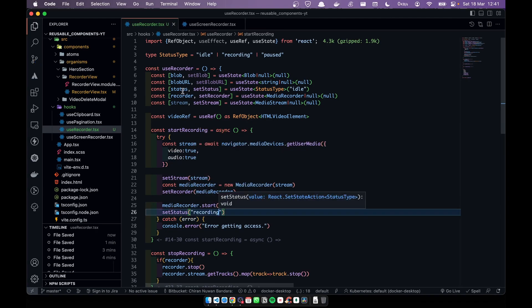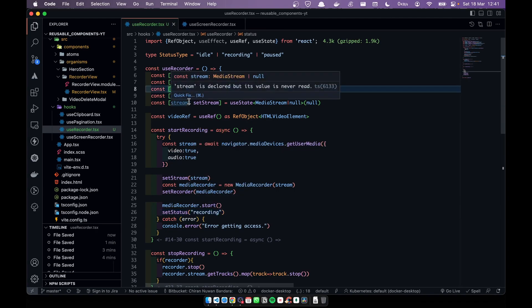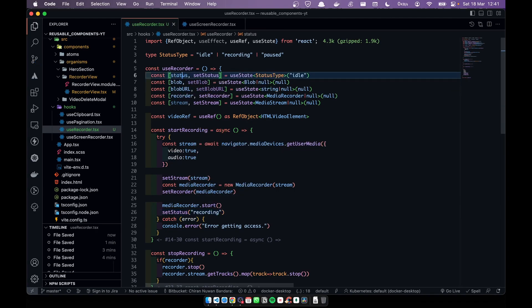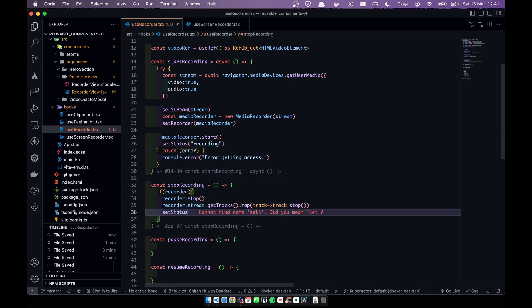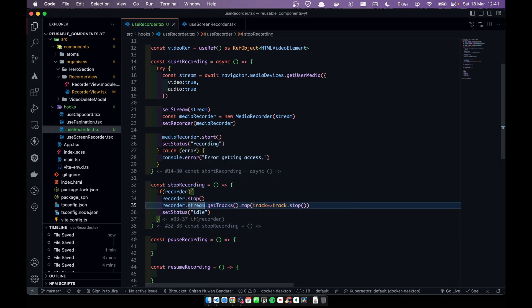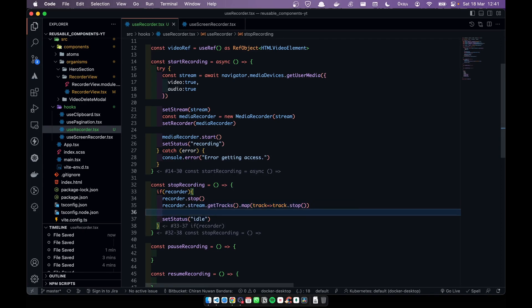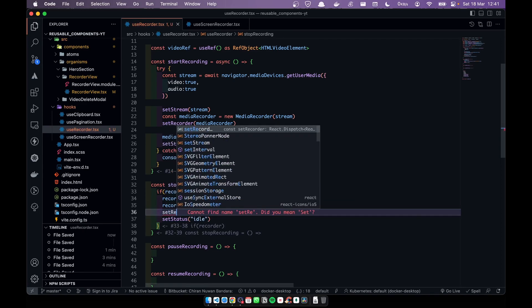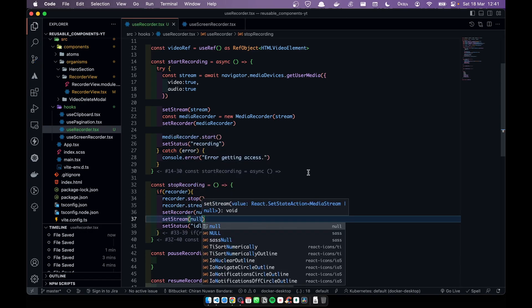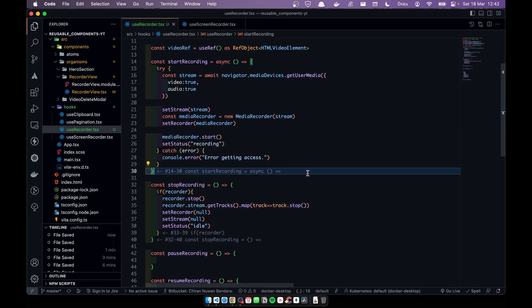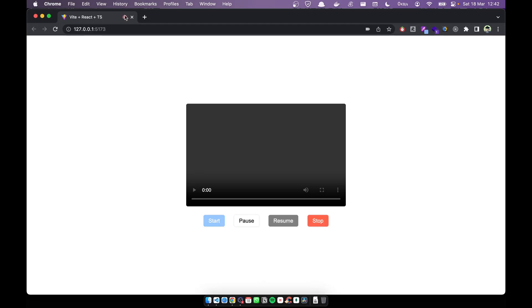I've added a status to the application: idle, recording, and paused. When we start recording we call setStatus to 'recording'. By default the status is idle. When we stop, we call setStatus to 'idle', then setRecorder to null and setStream to null.